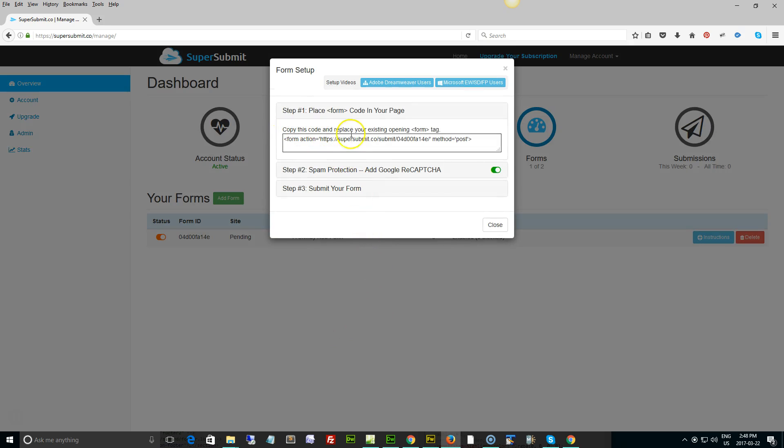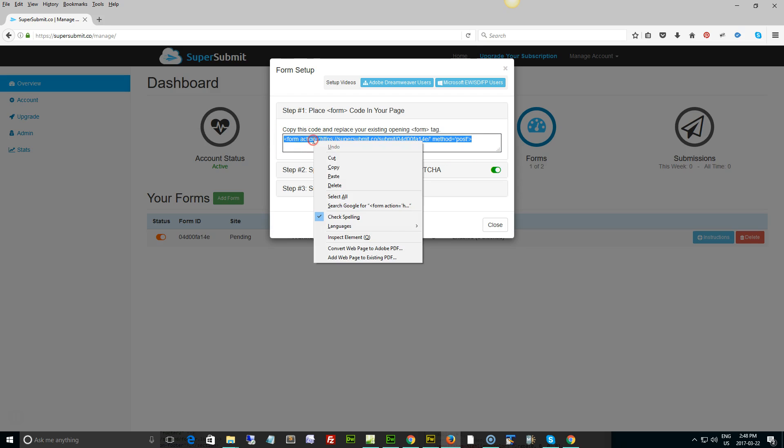So we're going to click the instructions button and get started. The first thing we need to do is we need to place this where our form tag is. So we're going to start by copying this entire form link right here.